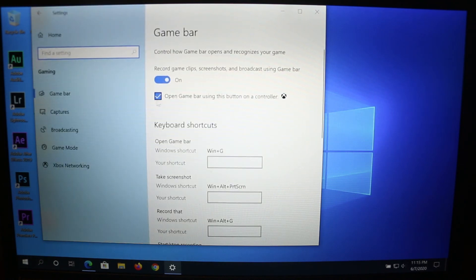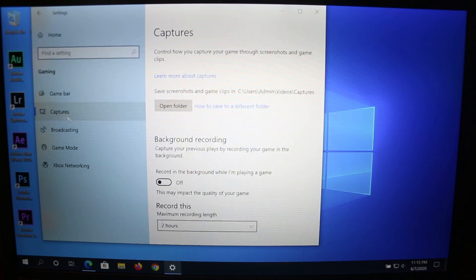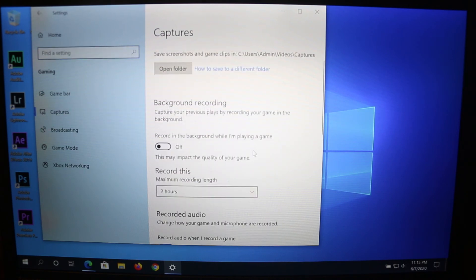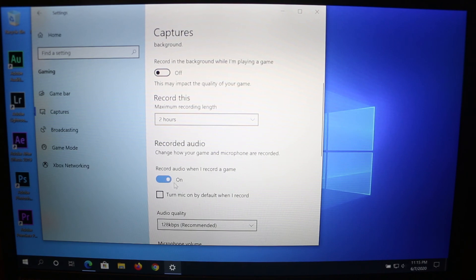Make sure this is enabled, then click on Captures. If you want to record video games, enable that option. Also make sure this is enabled—it will record your audio in the game.